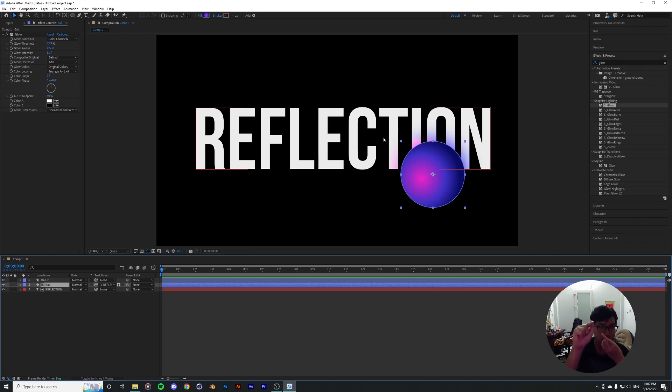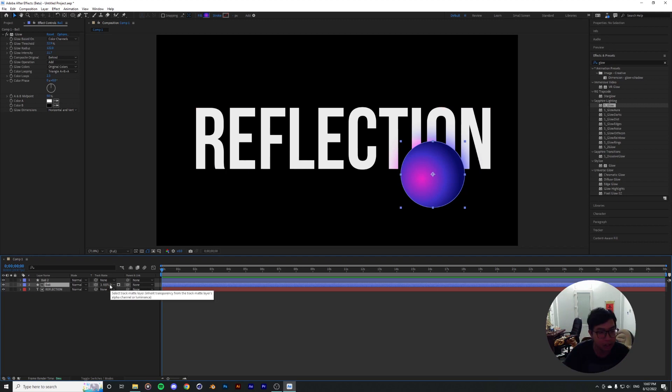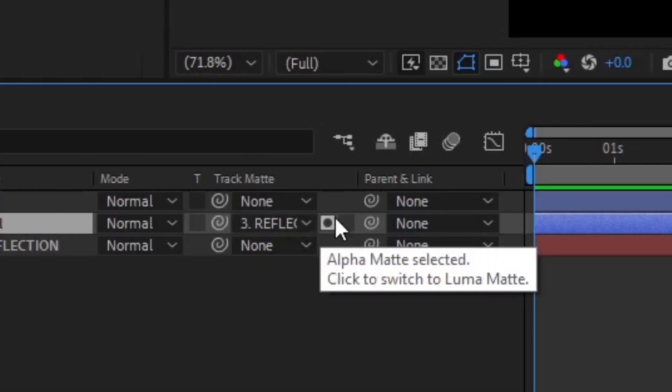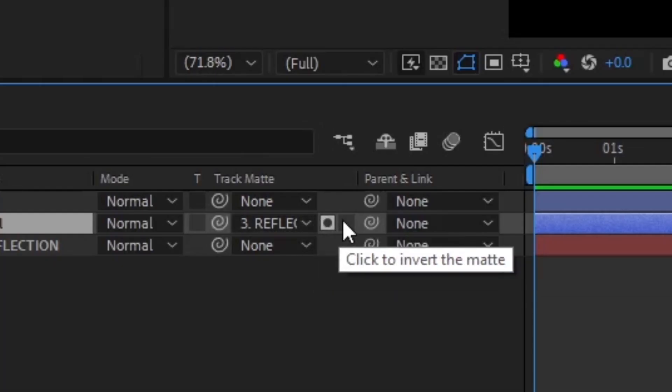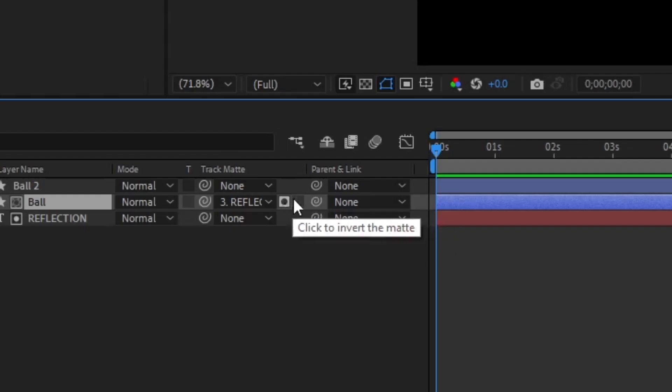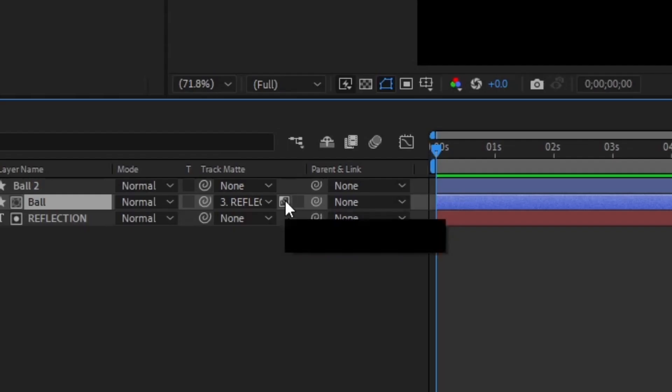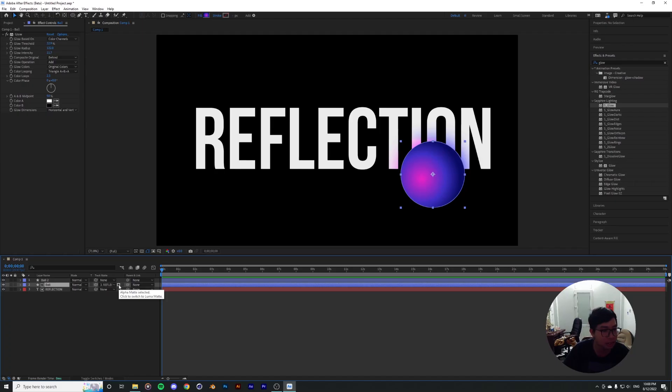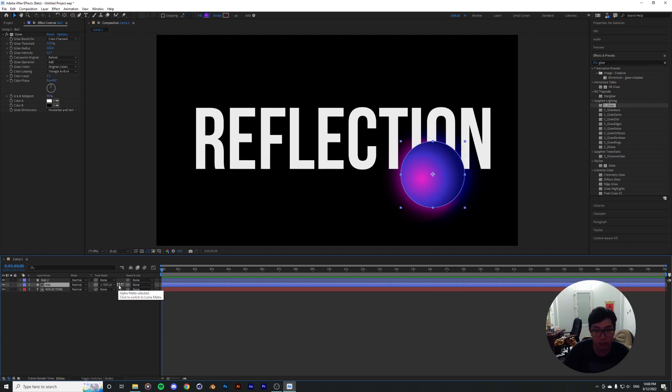As you can see, the dropdown menu is not the usual dropdown menu that you see in the original matting properties. It's going to be over here where you adjust all the settings of the mask. So you can click here to invert the mask or click over here to switch between alpha or luma matte. That's pretty neat.